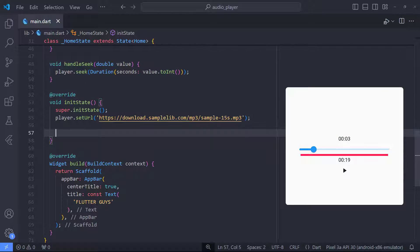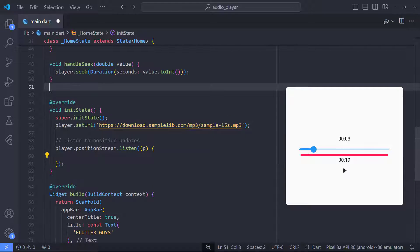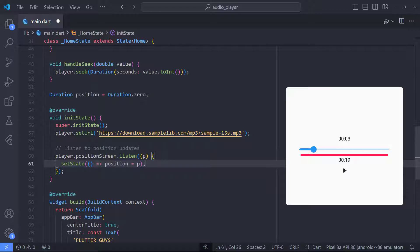Now, I want to implement this slider. In order to be able to update the value of this slider when the audio is played and move forward, we must be able to listen to the position of the audio in real-time. To do this, we can use the positionStream method to listen to the position value in real-time. First I define a duration variable called position with the default value of 0 and then by using setState, I update its value with the last value of position.